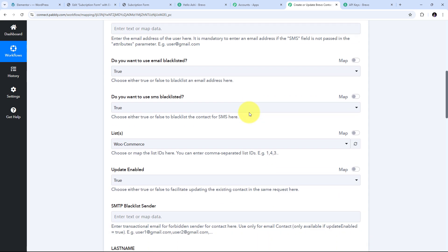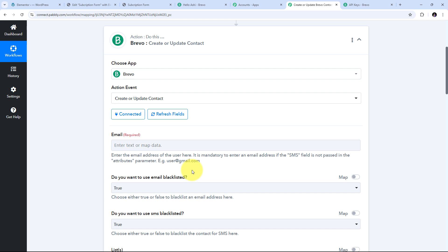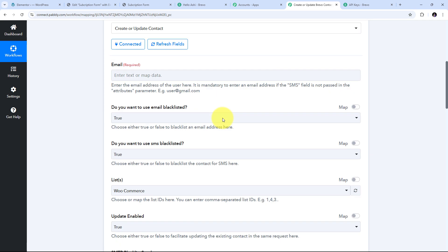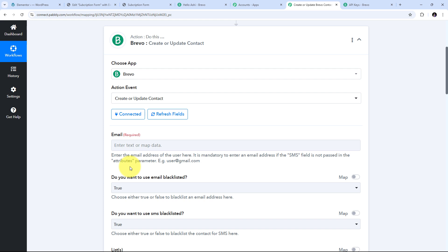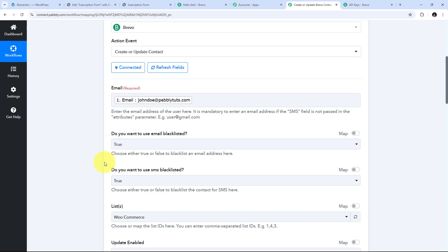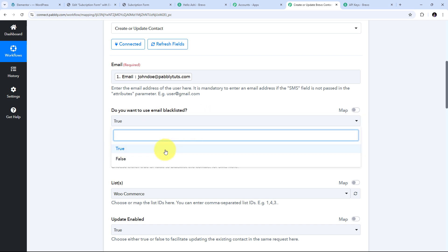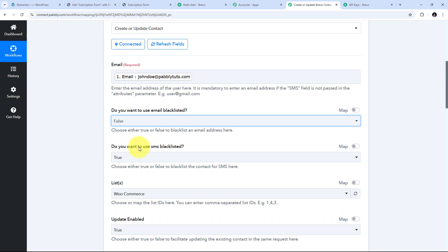Now I need to fill in all the details to create or update a contact. I'll use the subscriber details received as a response from my Elementor form and map those details here. For mapping I click the field, open the Elementor response, and map the email address. For the Do you want to use email blacklisted option I'll select false since I don't want to blacklist this email. For Do you want to use SMS blacklisted I'll also select false.